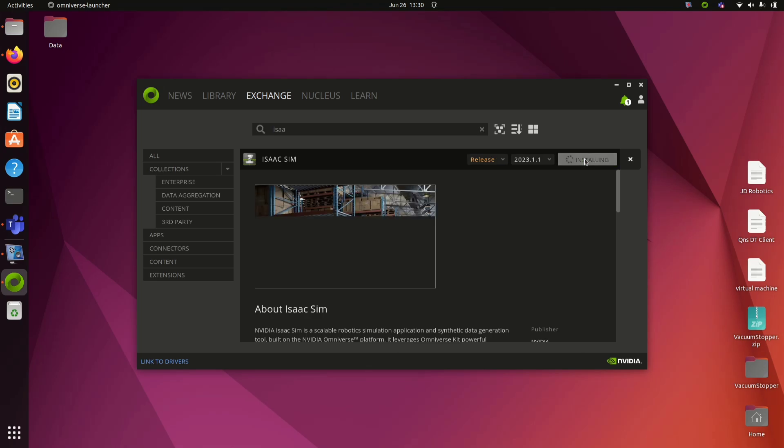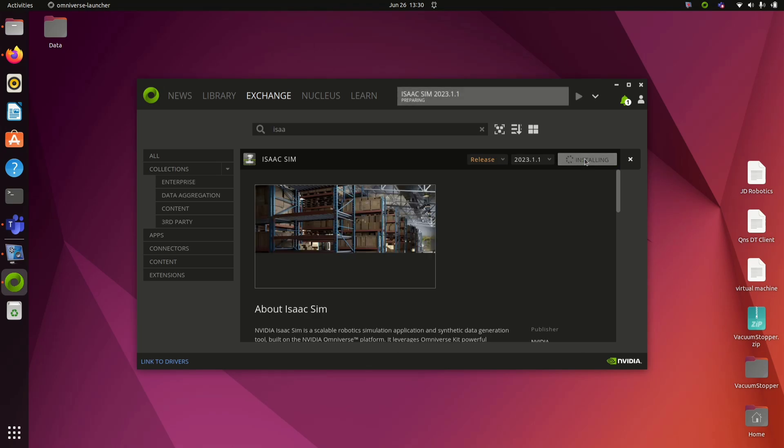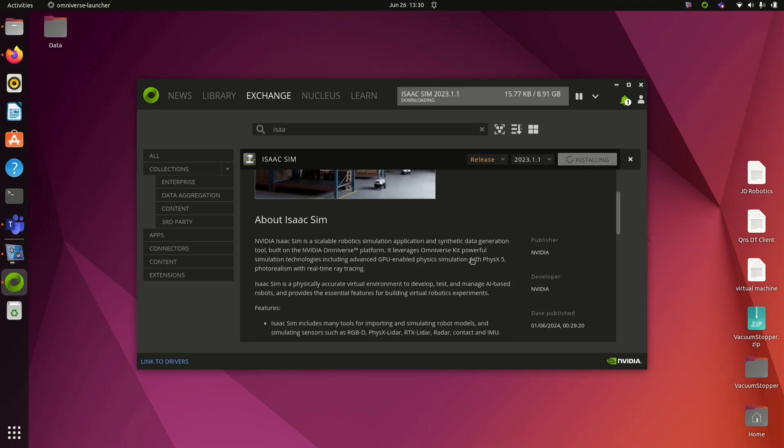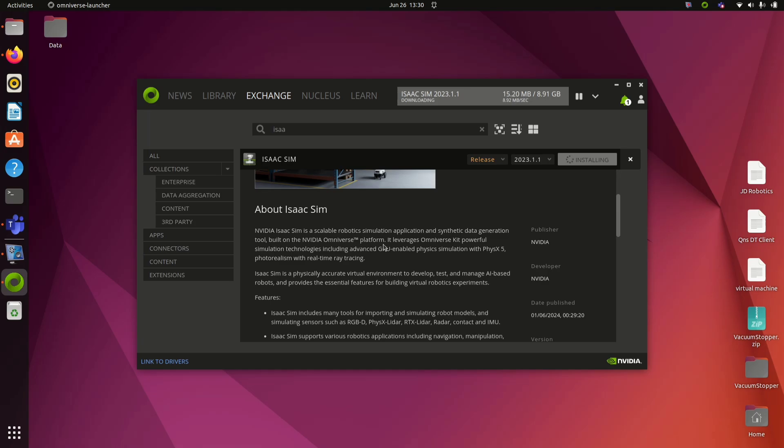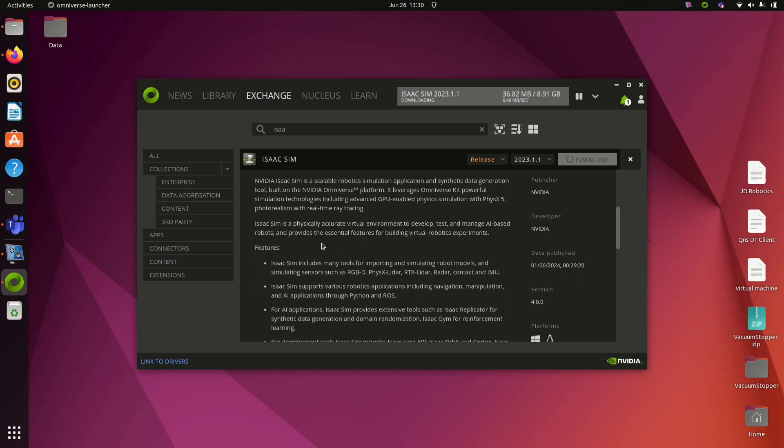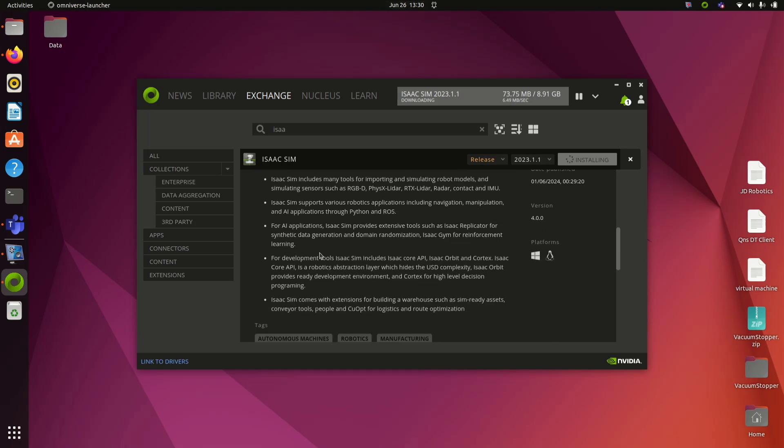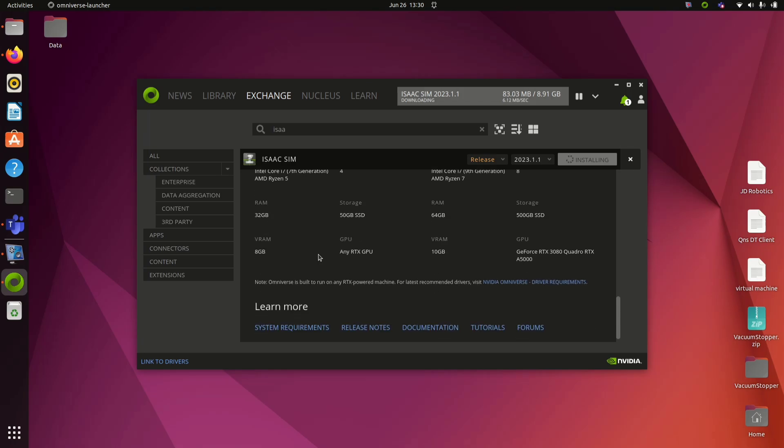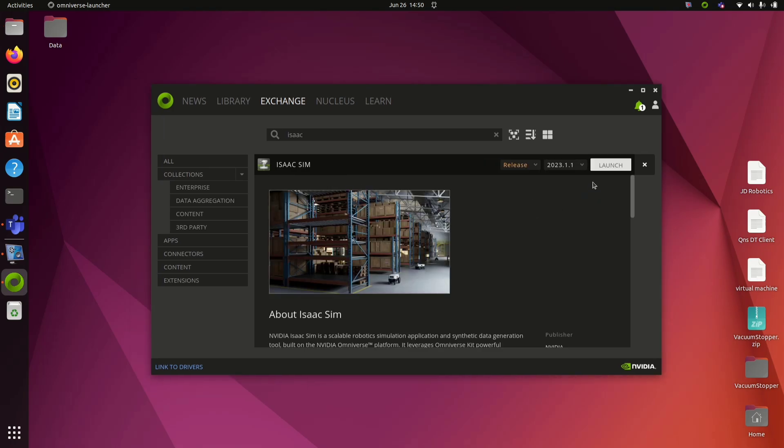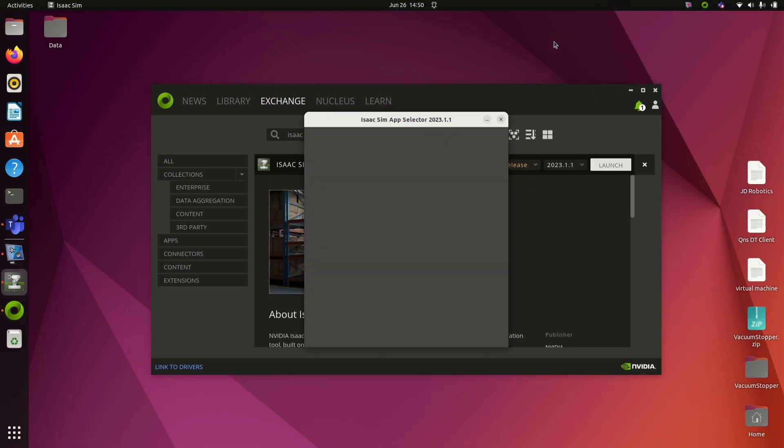Once you are able to find it, click on it and then click Install. It will take some time, and you can see the progress on top of the window. Once installation is done, click Launch.